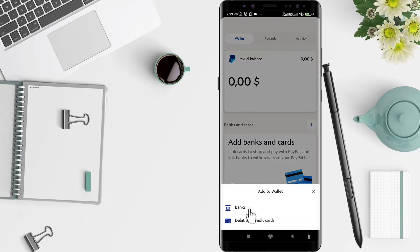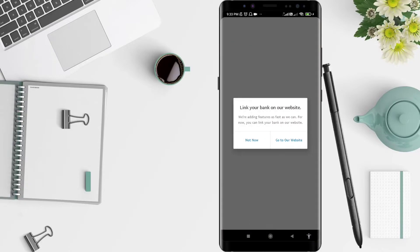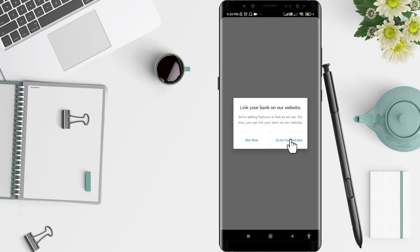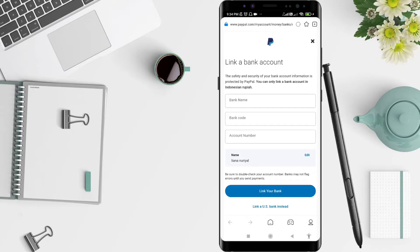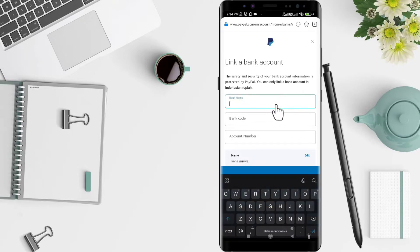Choose the Banks option. After that, click Go to Website, and then type the name of your bank.